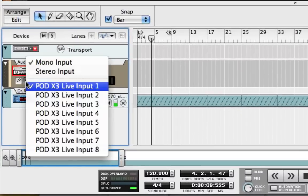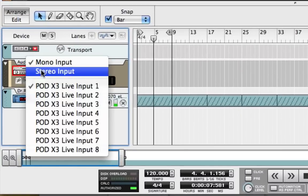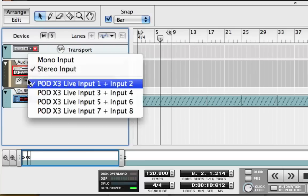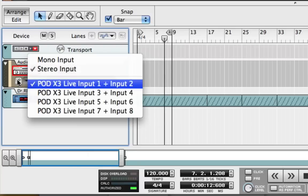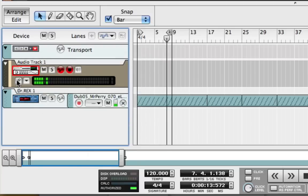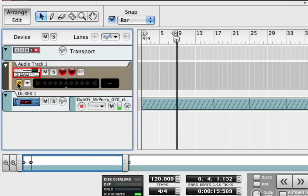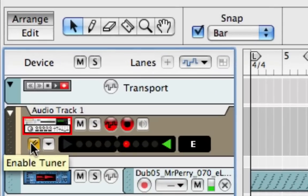Pod X3 Live Input 1 is selected by default, but in case I might choose a tone with chorus or other stereo effects, I'll switch this to stereo. Record has a guitar tuner built into every audio track, and of course the Pod X3 Live also has a built-in foot switchable tuner.